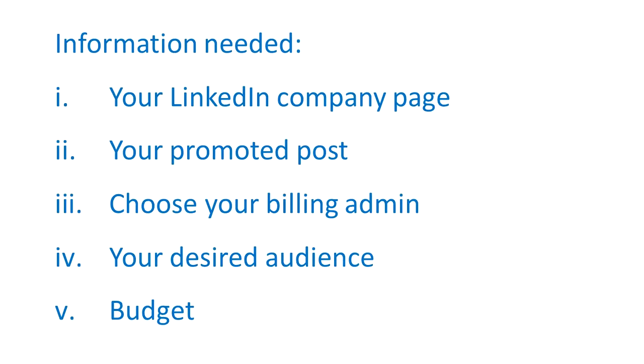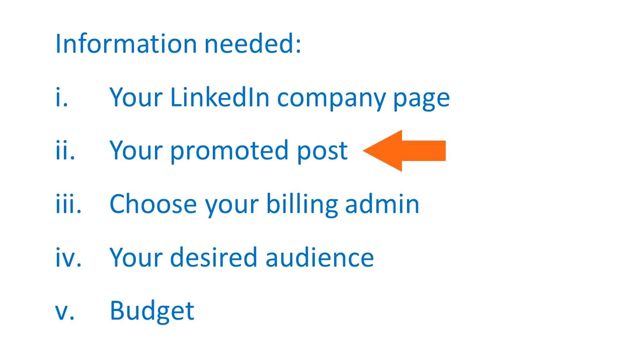Let's start with step one, information. Here are the things we need from you to get started. The link to your LinkedIn company page. The link to the post you want promoted.